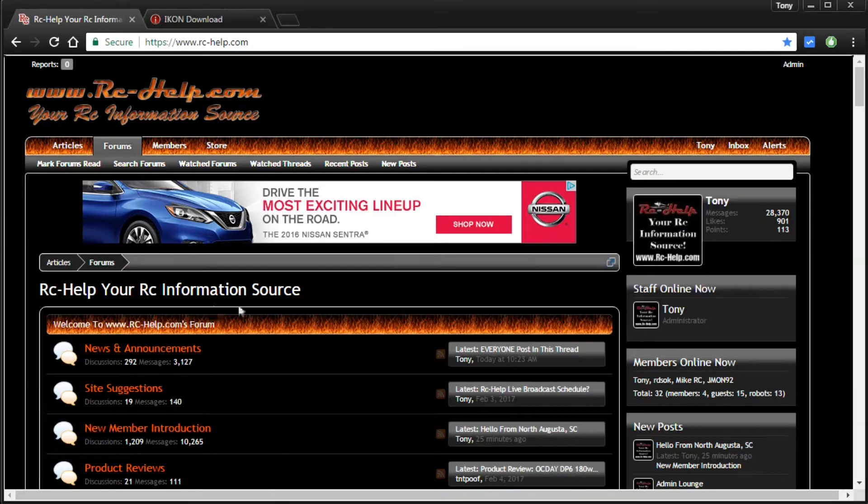Hey what's going on everyone, I'm Tony with rchelp.com and today we're getting back to basics. We're going to be covering the basics that all new modelers have to go through whenever they first get into the hobby. And if you're into helicopters and you have the IKON gyro, that's exactly what today's video is. In today's video I'm going to show you guys how to download and install the IKON configurator.